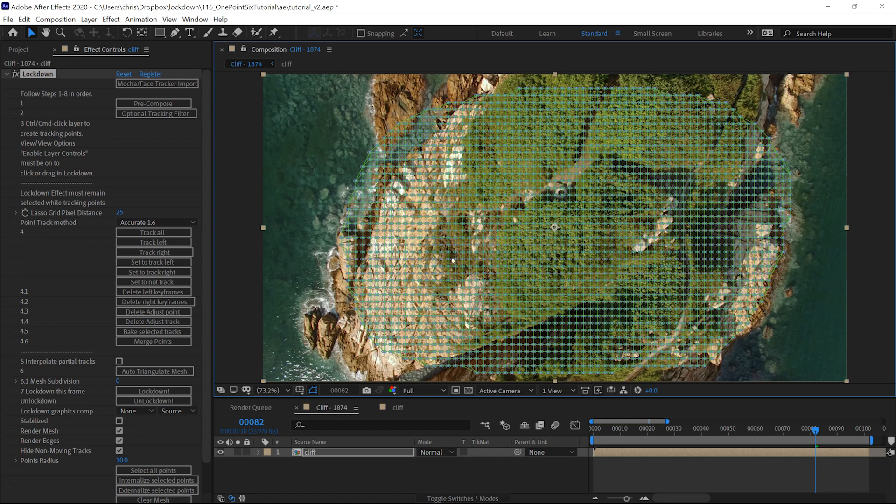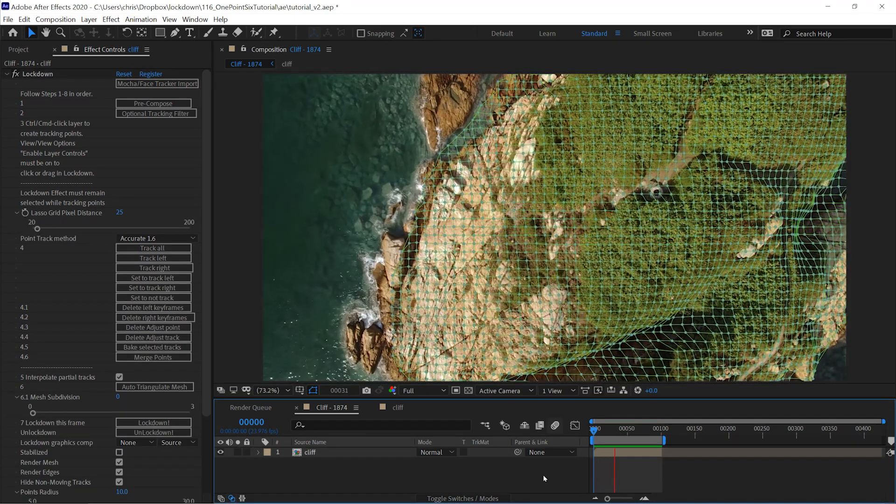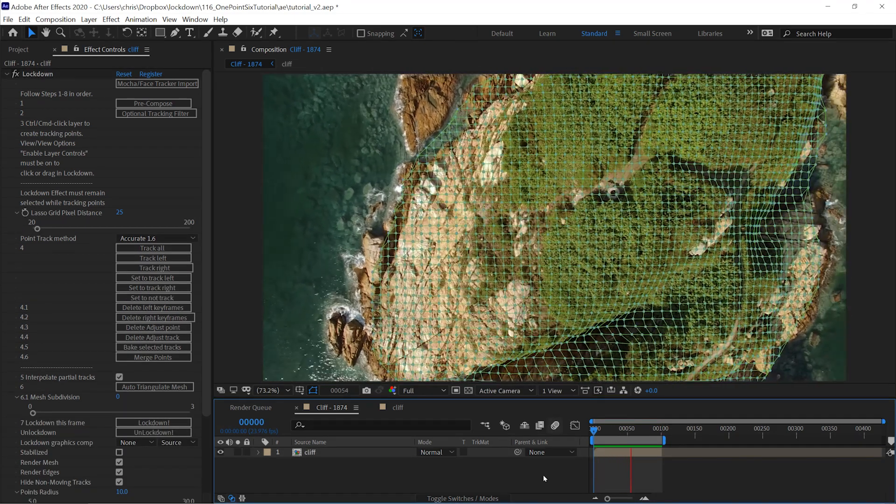The only time you would ever use this many points is on a shot that's going to be so easy to track that it's unlikely for there to be an error. This happens to be one of those shots.